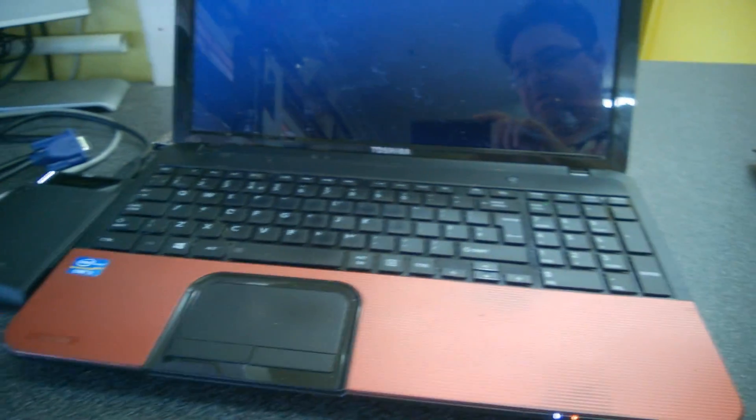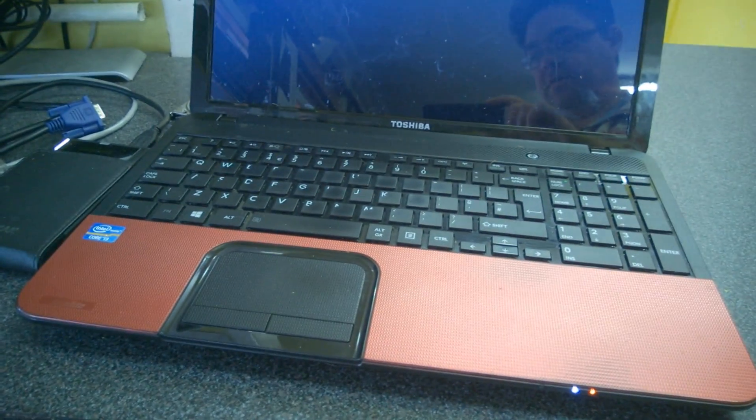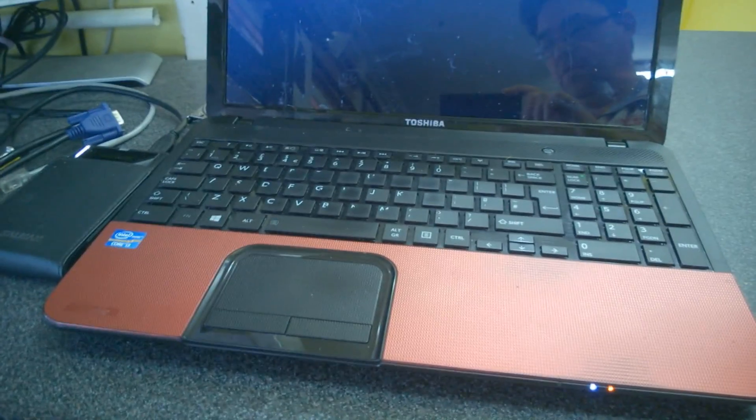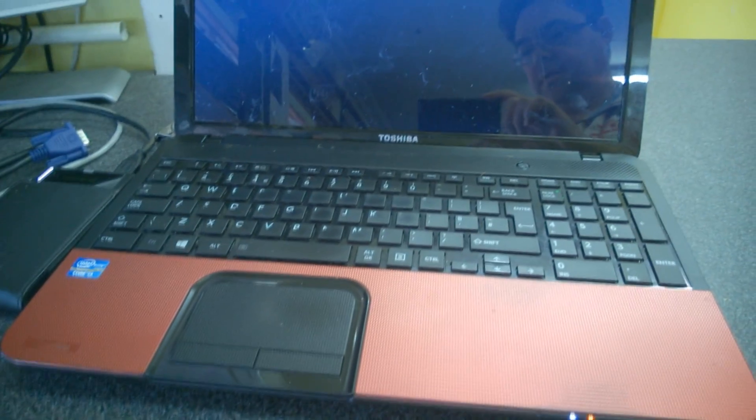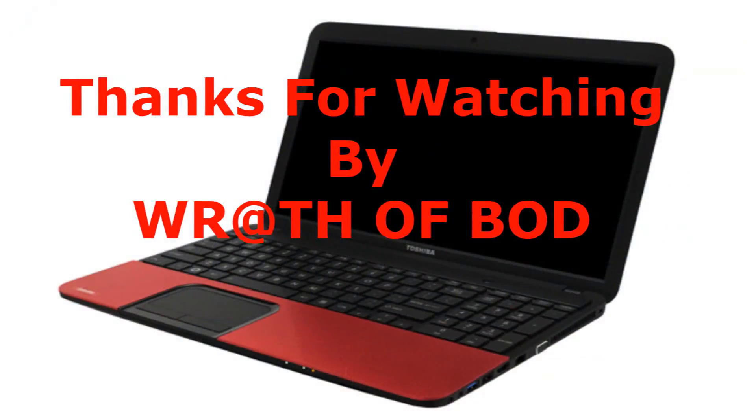Password removed. Hope this helps a few people. Because it had stumped me. And as I say, there's plenty of other videos for different models doing it different ways. This one worked for me. Thank you.